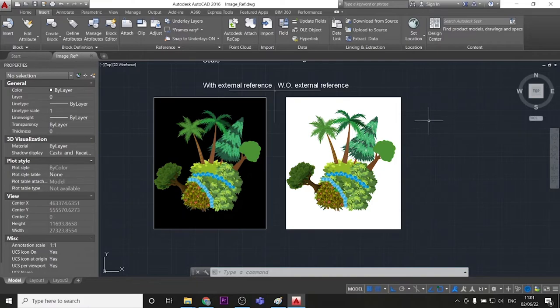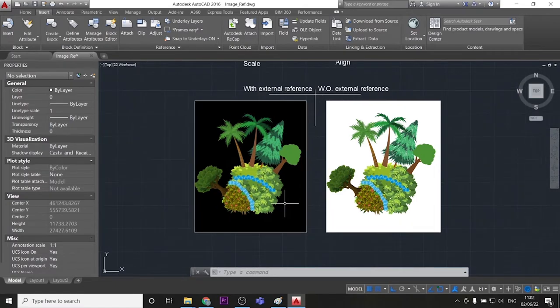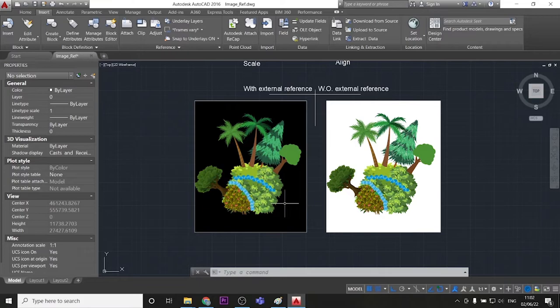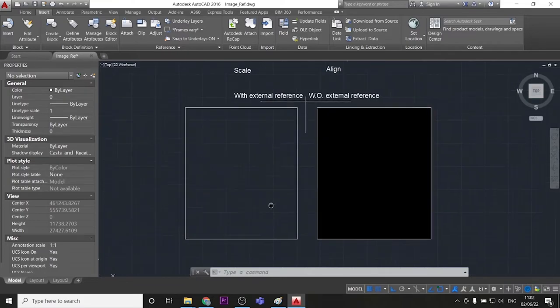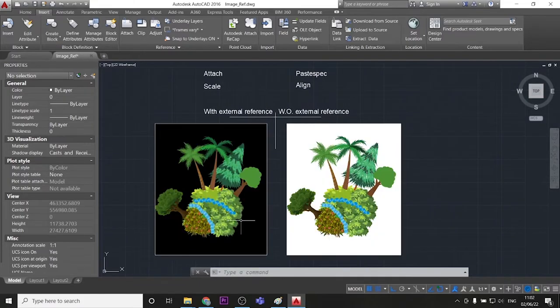So you might wonder why you don't always use the one without the reference. Because if you are going to zoom on both pictures, the first one will have a better quality overall. So this concludes our tutorial.